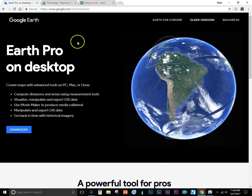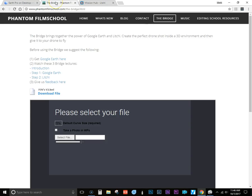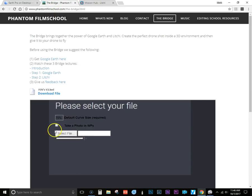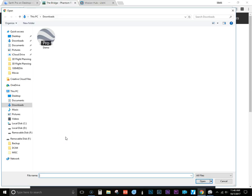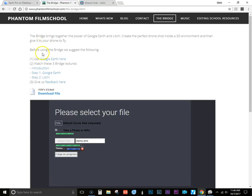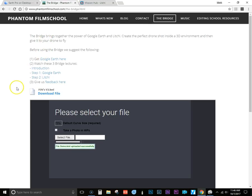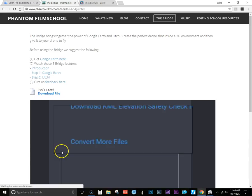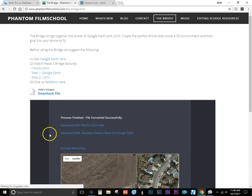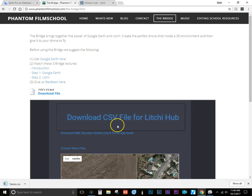So now I'm going to a site that allows you to convert that Google Earth file into Litchi Hub. Go ahead and select that file, and it converts it for you. And then you'll download that file again to your computer.